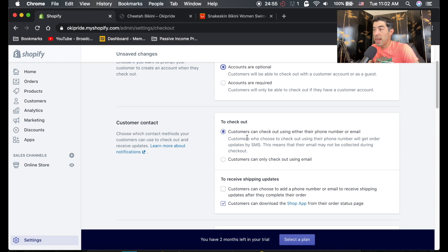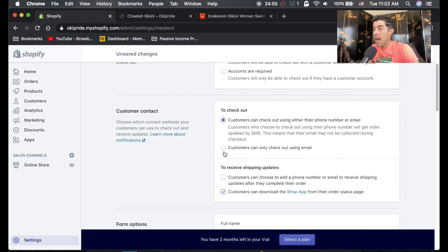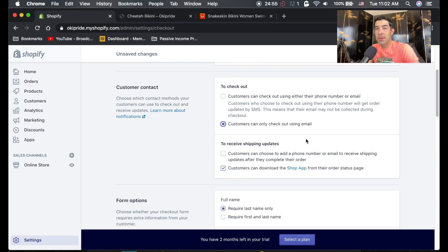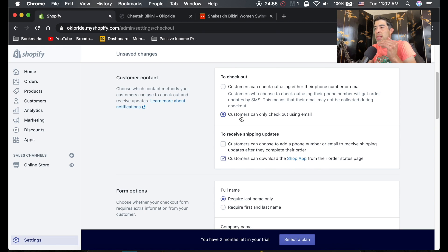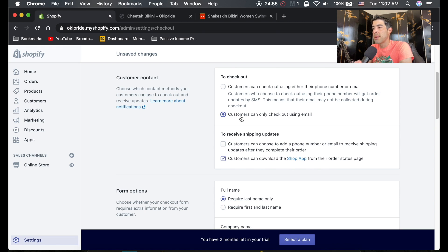Customers can check out using either their phone number or email. I would only just put email. I don't think they should be able to check out with their phone number because you want that email because you want to possibly market to them in the future. So anyway, I just check that.